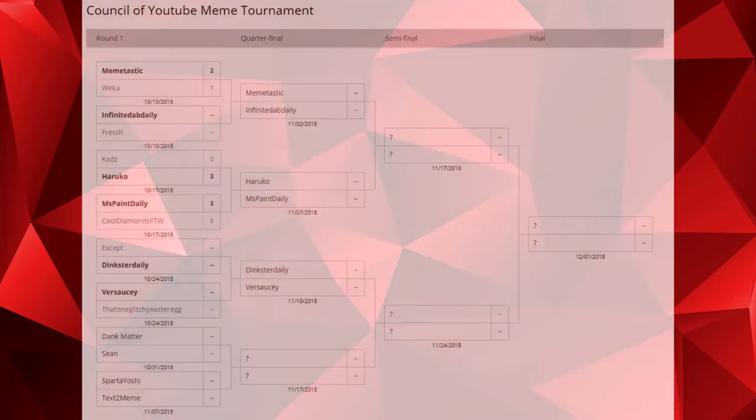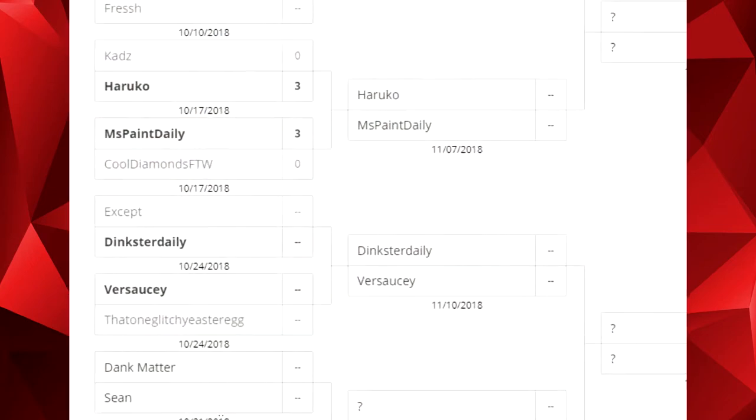Hey guys, we know the first round is still in progress, but there are some changes coming to the voting system and schedule. First thing we want to address is people dropping out of the tournament or submitting no video.